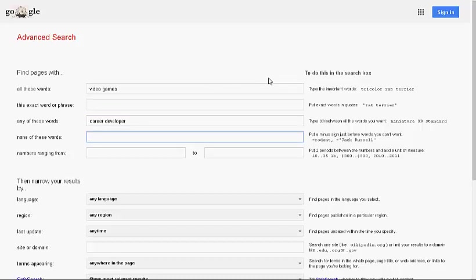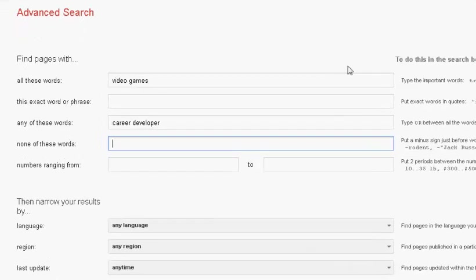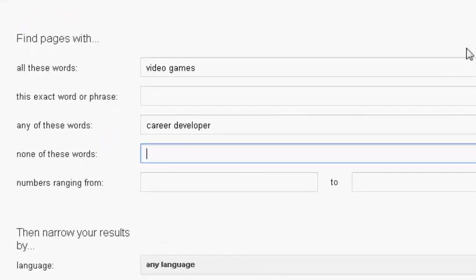In the fourth box, you can type keywords to help exclude certain types of information. Perhaps you keep finding video games for sale. To avoid this, you can type price in the box.